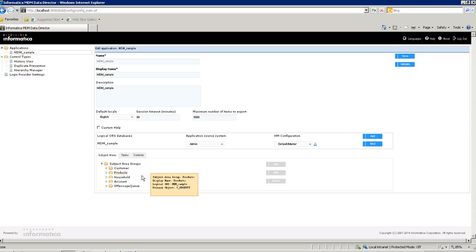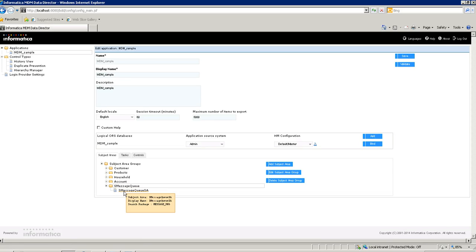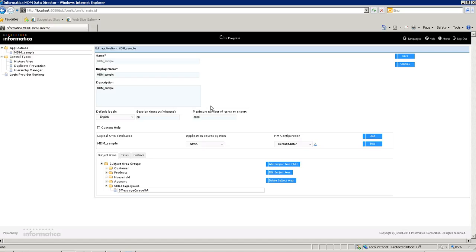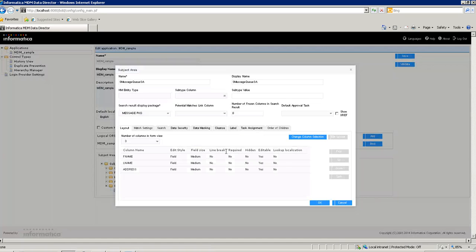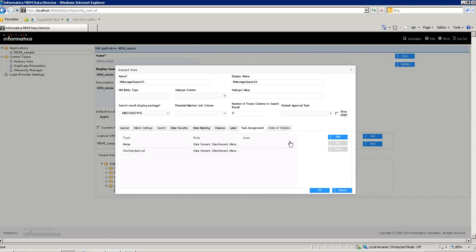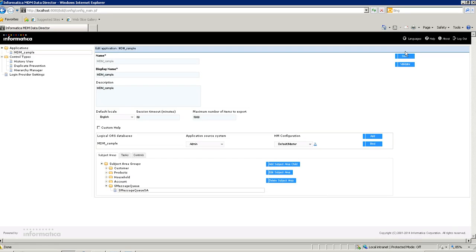Then I will configure this task for the subject area. I have the subject area and I will go to add subject area and set the task assignment. Once the task assignment is saved and validated, I will just redeploy it.